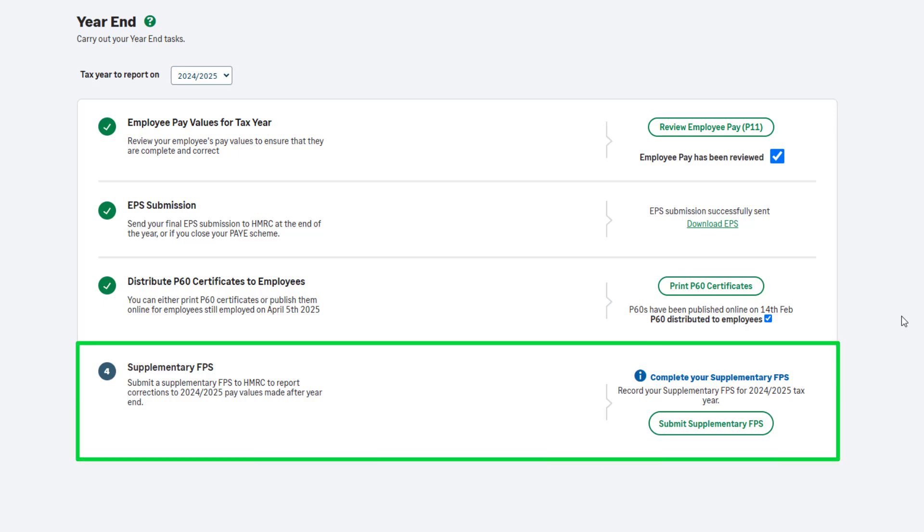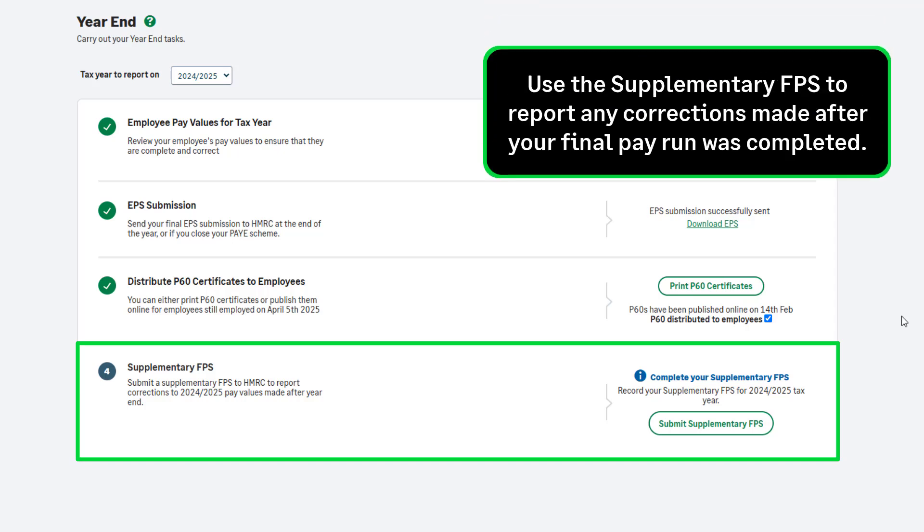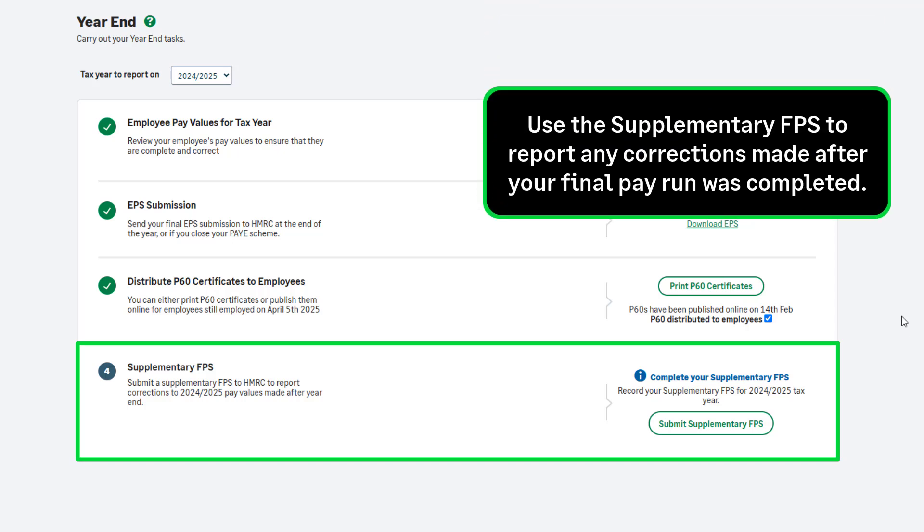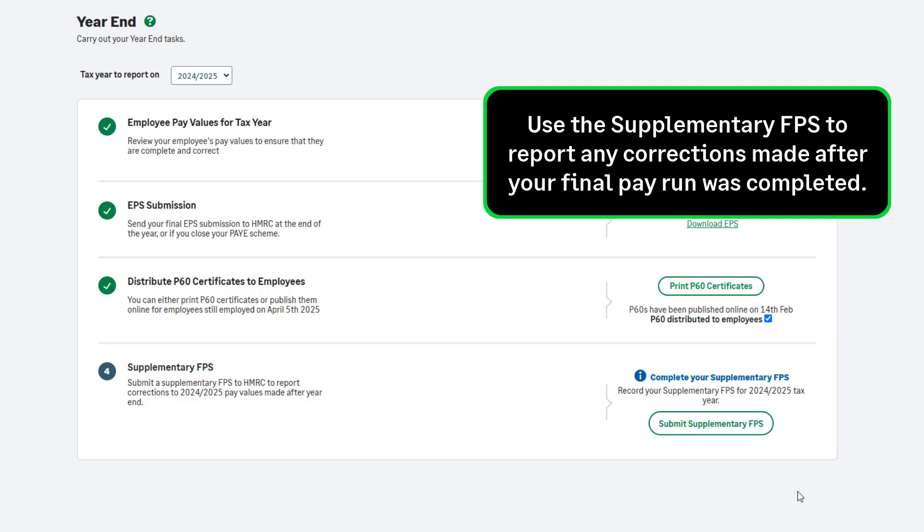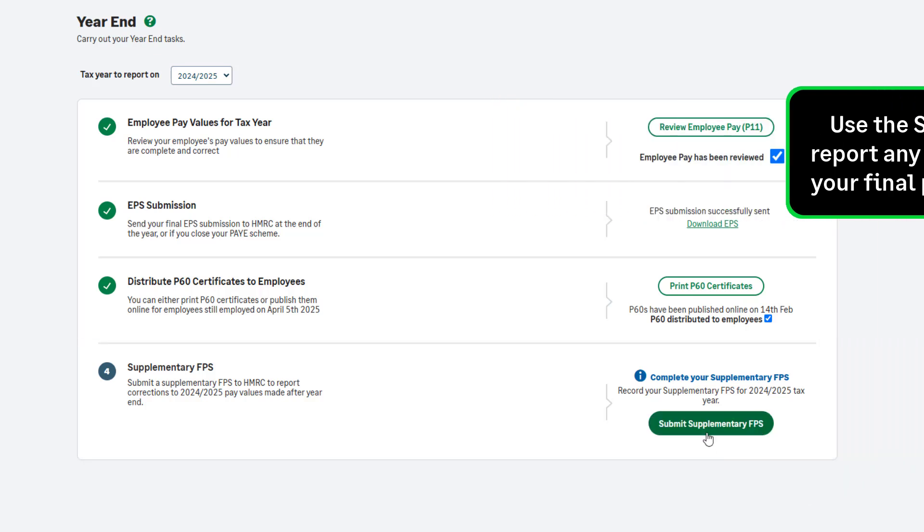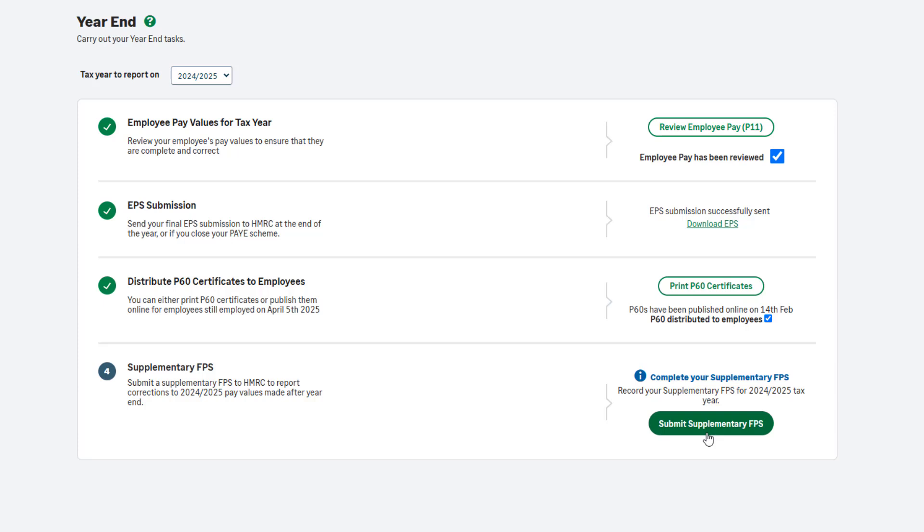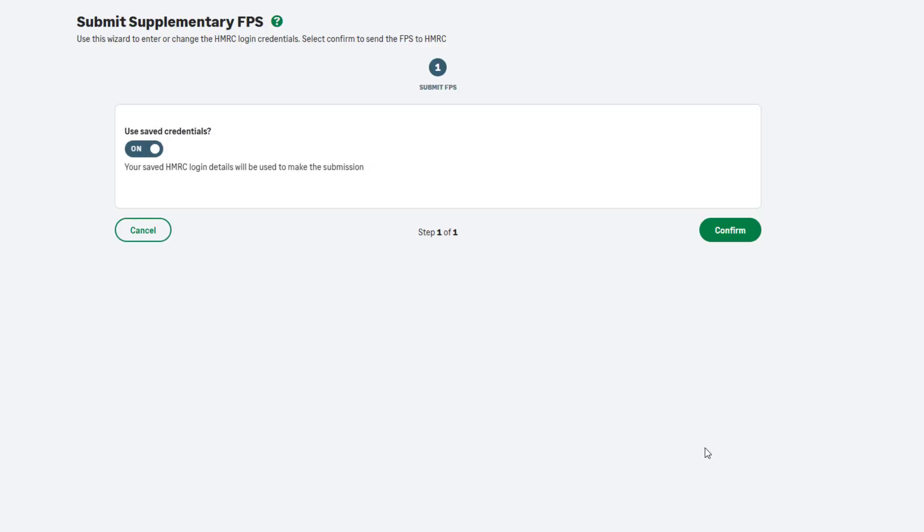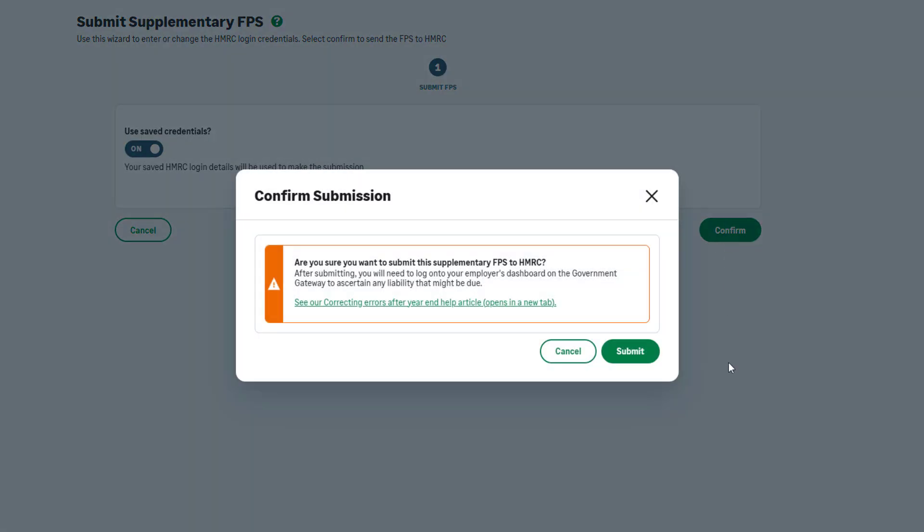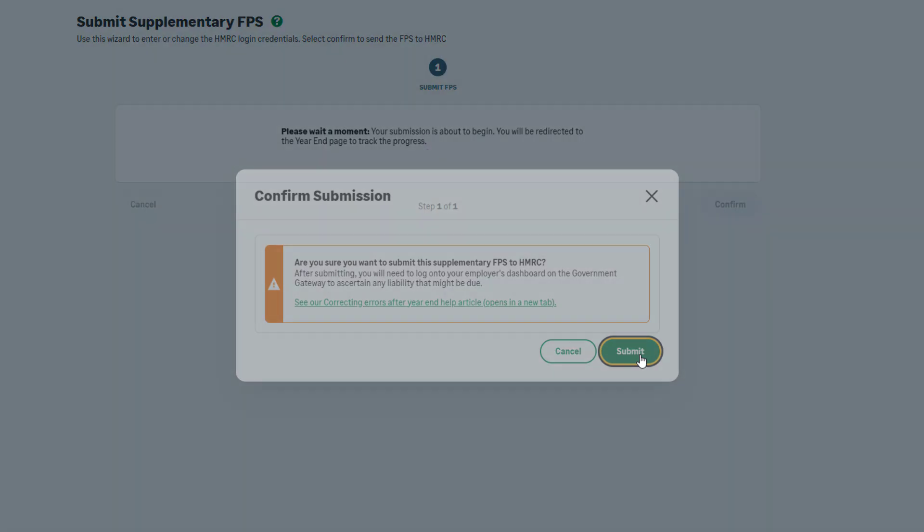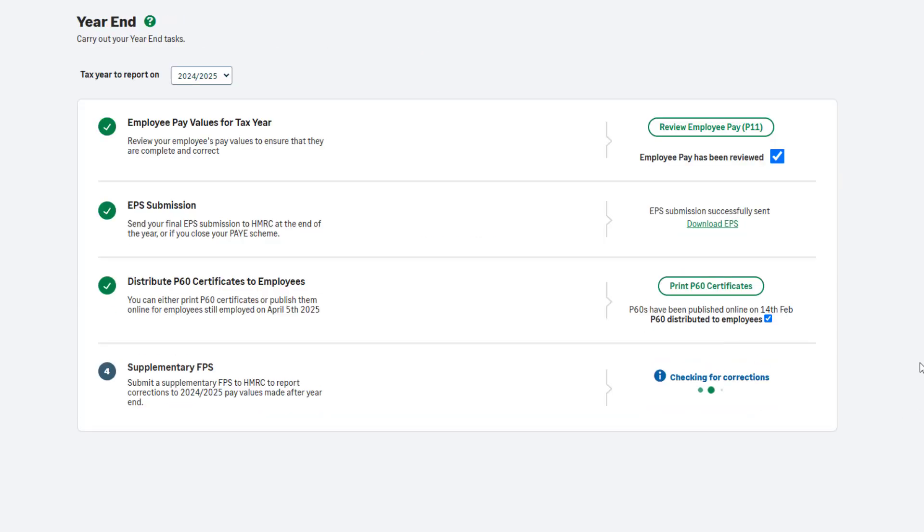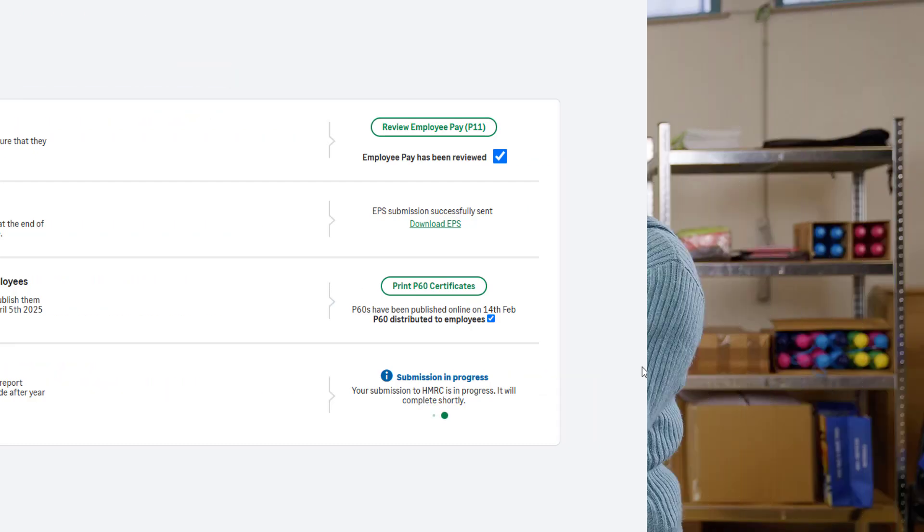Step 4 of the payroll year-end is not a mandatory step. This step is only applicable to you if you have made any corrections to the tax year processing after completing your final pay run of the year. To do this, click Submit Supplementary FPS and follow the on-screen instructions. The supplementary FPS will automatically include any corrections you have made since your last pay run and full payment submission. This includes any leave dates you have entered after completing your final pay run of the tax year.